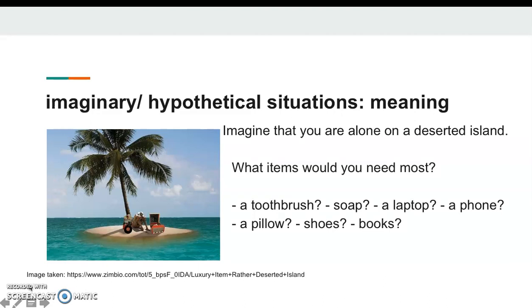Imagine that you are alone on a deserted island. What items would you need most? Kendinizi terk edilmiş bir adada yalnız olarak düşünün. Yanınıza neleri alırdınız?